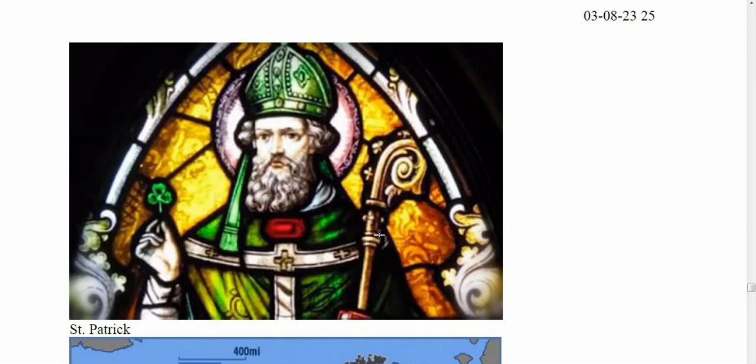It turns out a shamrock is a generic name for a clover, but there are three other plants that also qualify, so four plants in total can be called a shamrock. The Irish haven't even decided which one is the true shamrock, so they sell you all the different ones. One of them isn't even a clover but looks like one, and it produces a lot of four-leaf versions, which they market as four-leaf clovers.